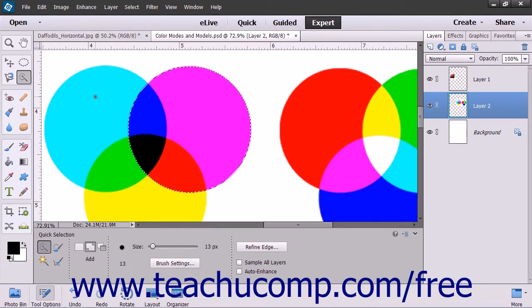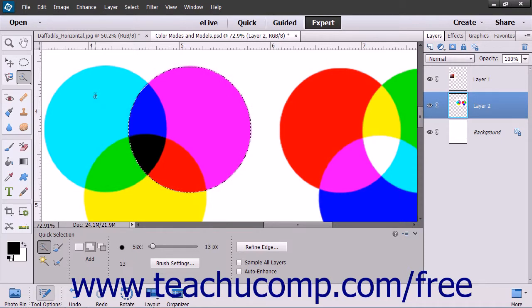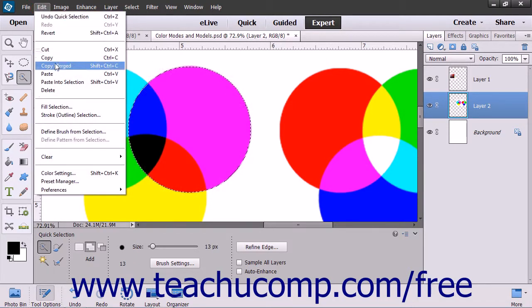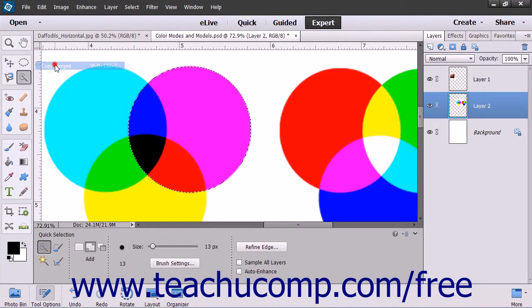If you want to copy the pixels in the selection through all of the layers, you can select Edit, then Copy Merged from the menu bar instead.